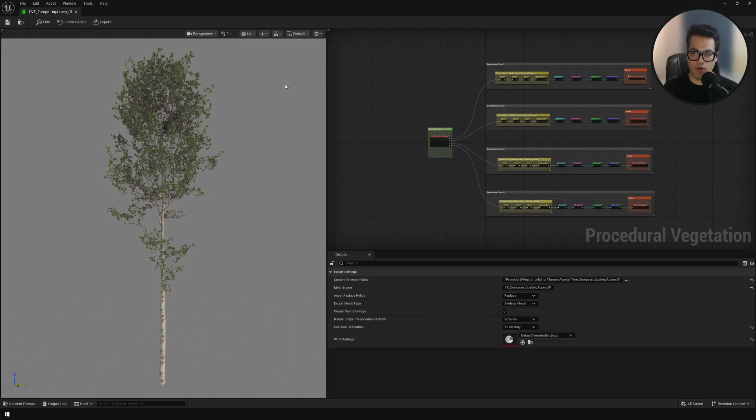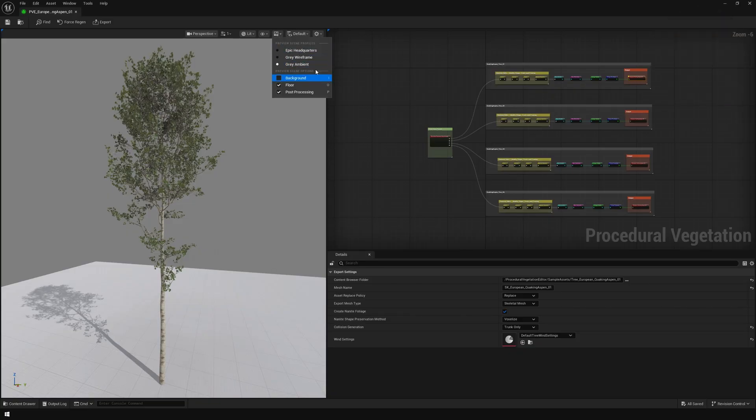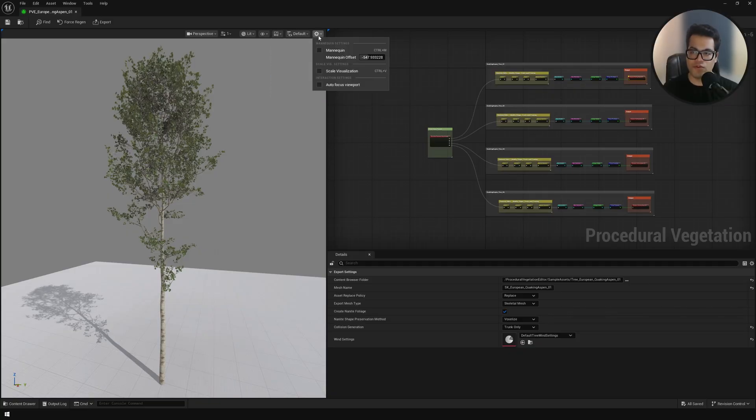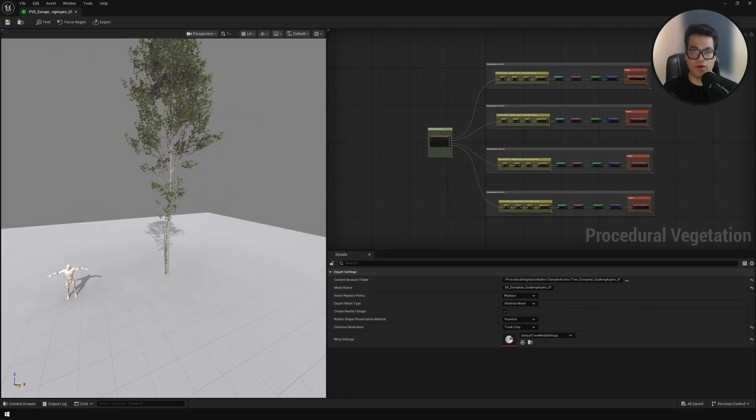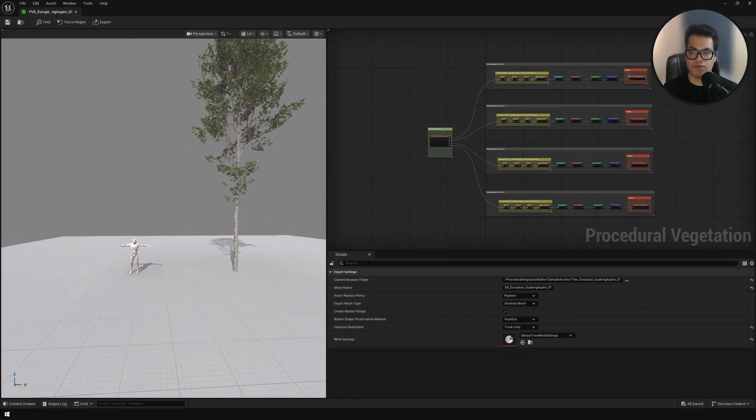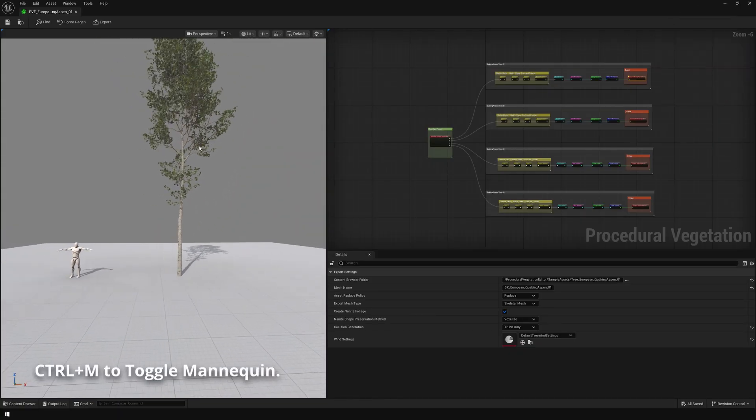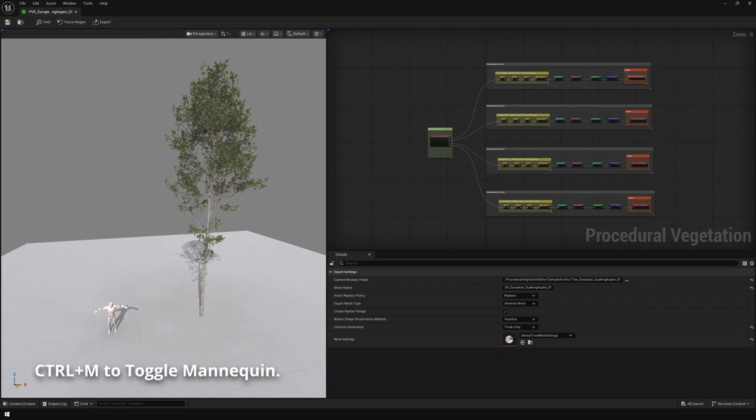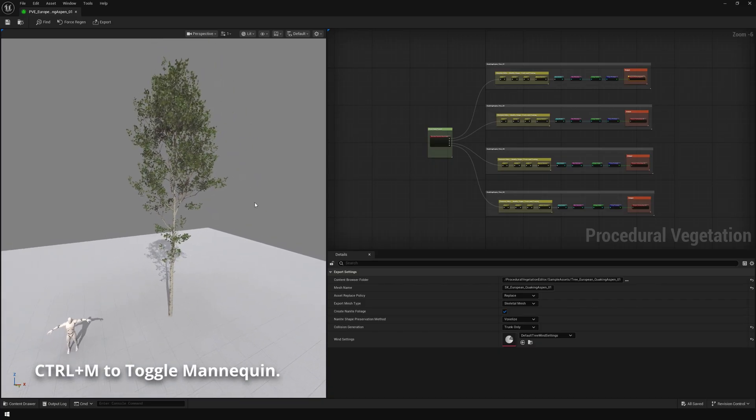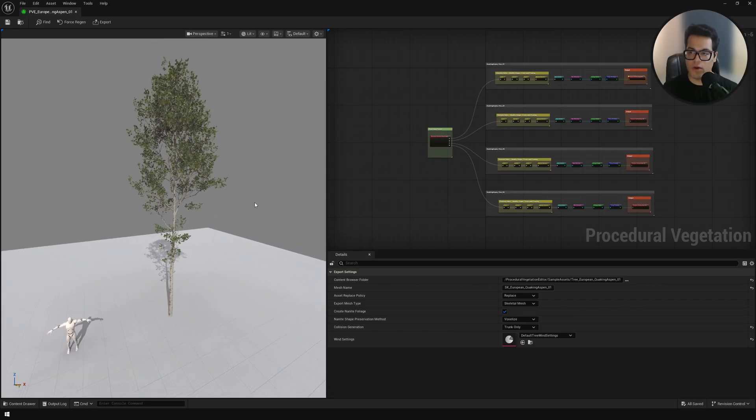First in the viewport you have some basic options here. You can change the lighting. You can also enable the floor, disable the floor. Right here you also have the option to enable the mannequin. This is super useful. A real world reference is super useful.